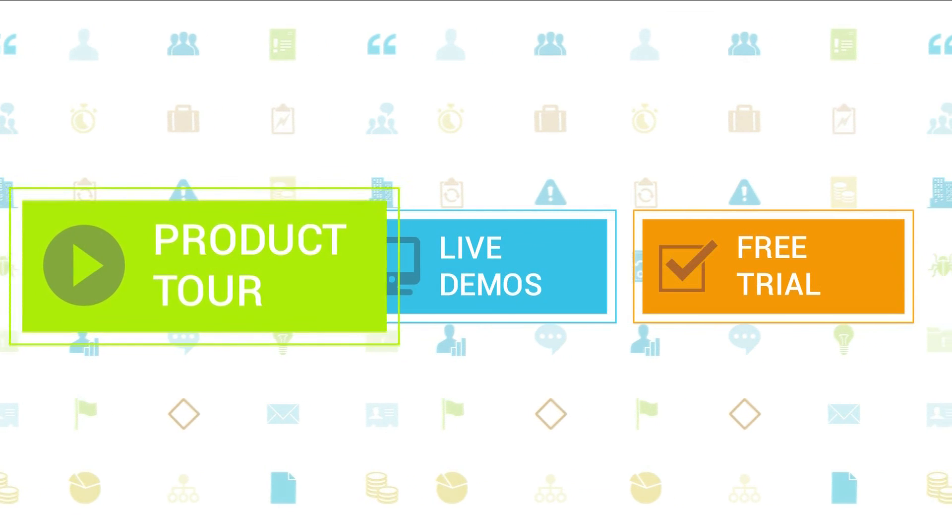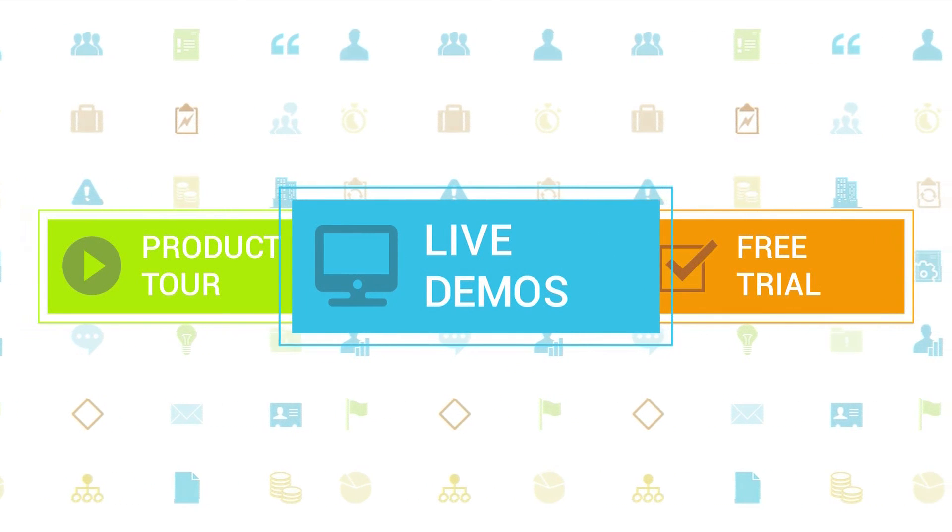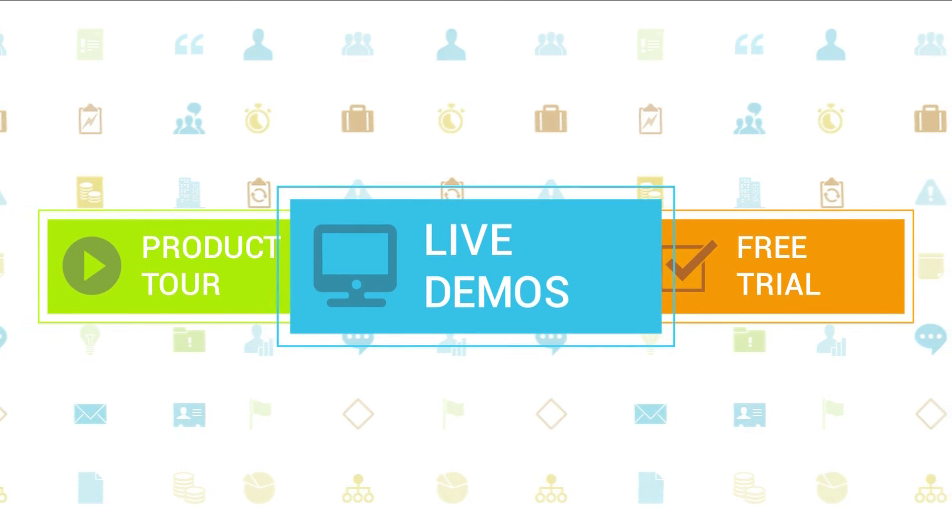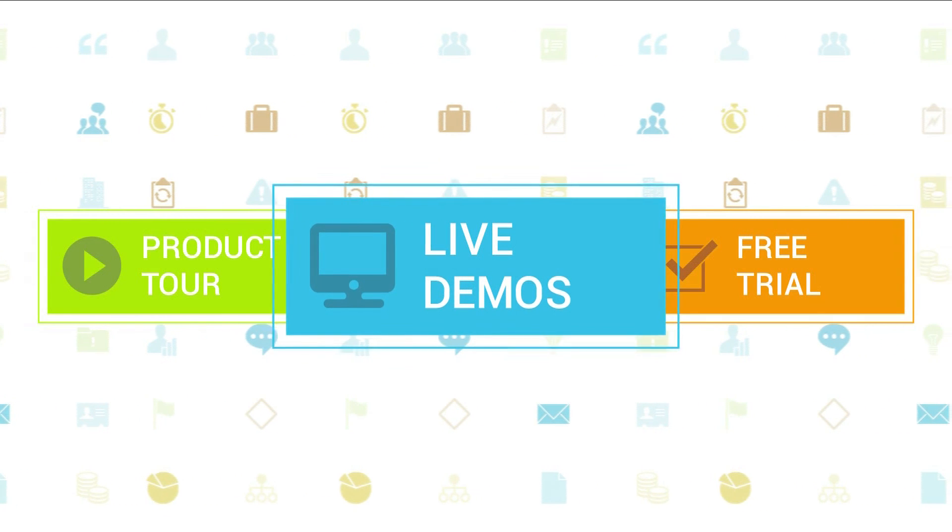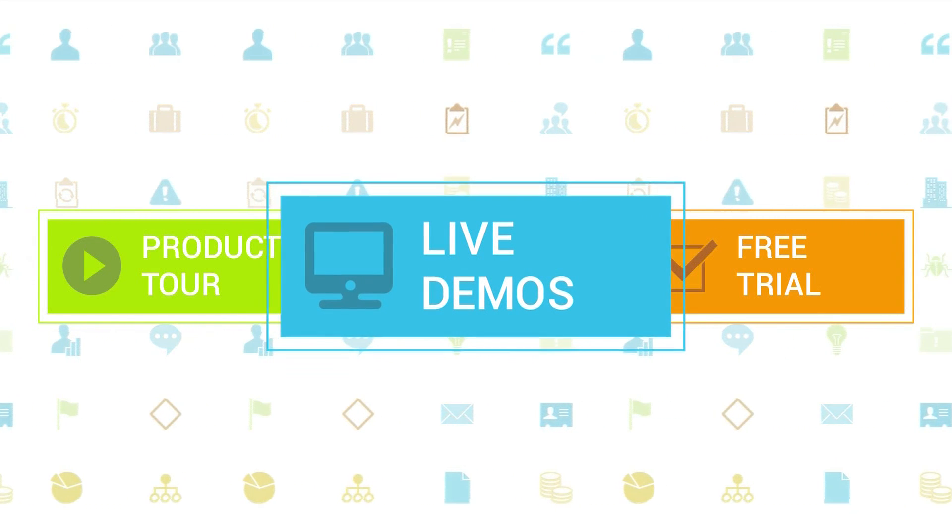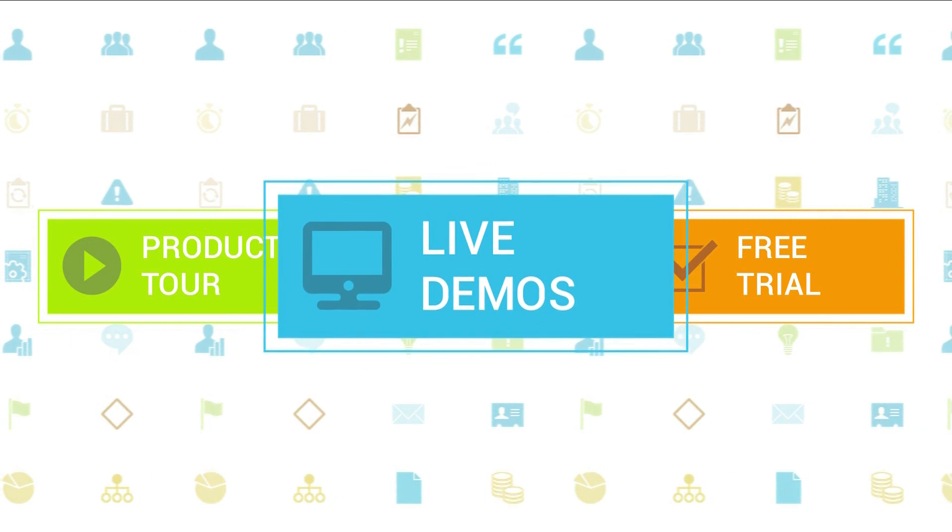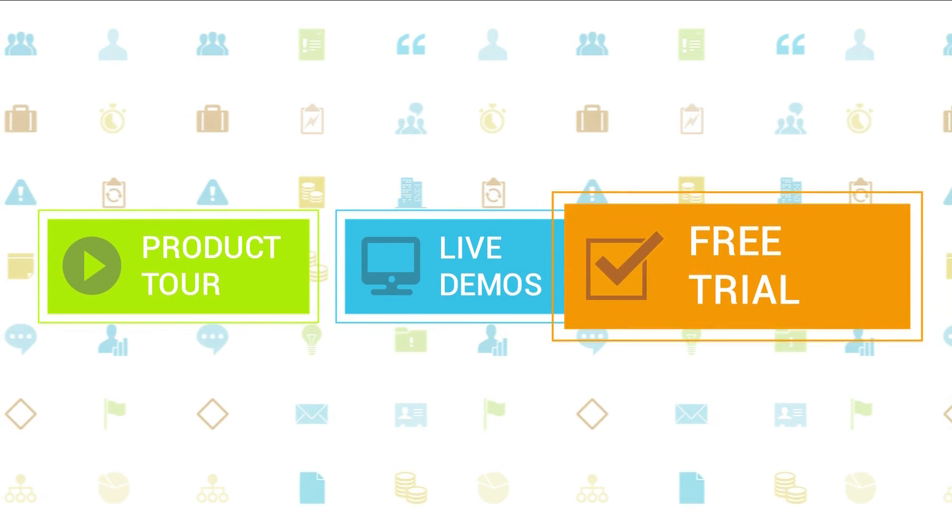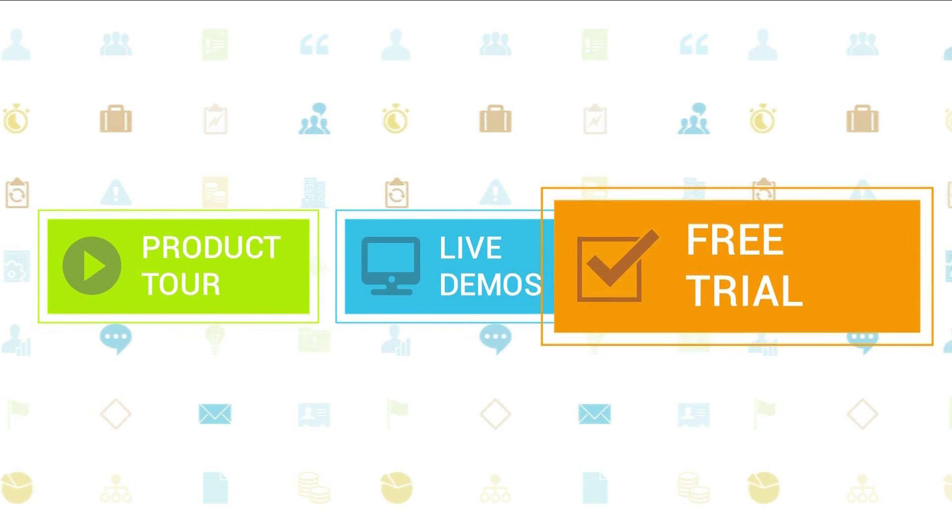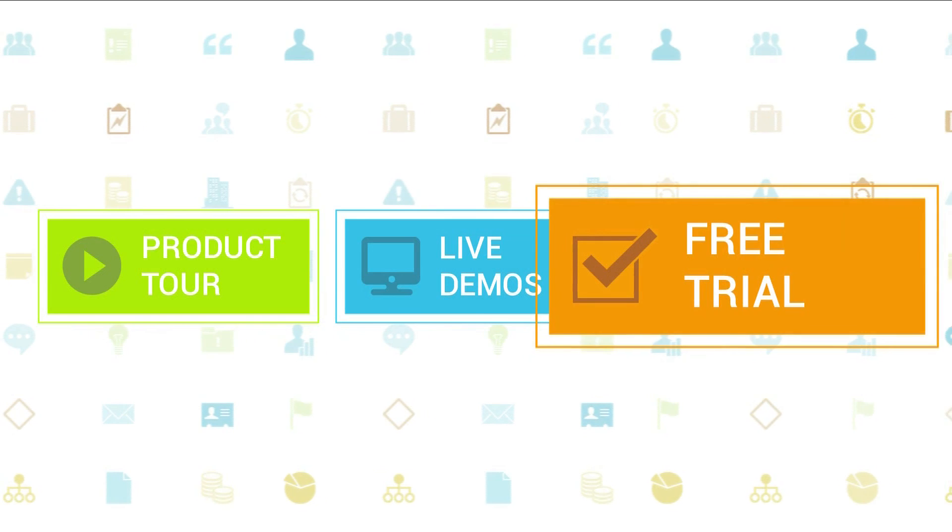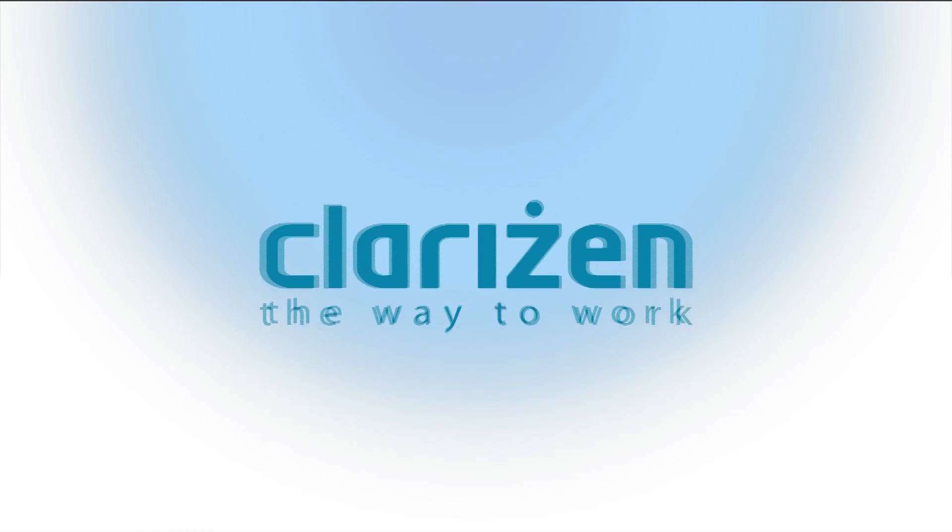We also highly recommend signing up for one of our daily live beginner or advanced webinars, where one of our Clarizen experts can answer any of your questions. If you haven't tried out Clarizen yet, be sure to do so with our free 30-day trial. Thanks for your interest in Clarizen. See you back soon!